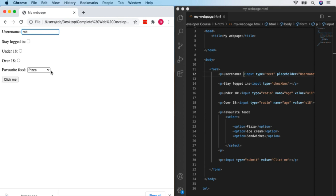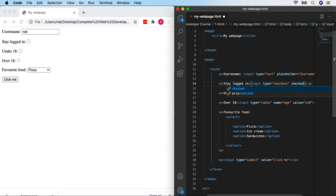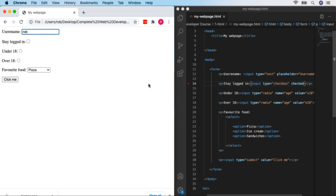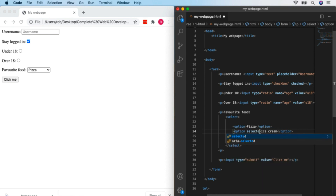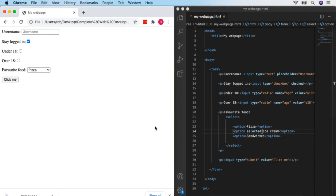Rather than setting a value on the username input (which forces users to delete it), you can use the 'placeholder' attribute to give users a hint. It shows text in a faded style, and when you click the box and start typing, it disappears. We can also make the checkbox selected by default by adding 'checked' as an attribute — no value needed. And we can change which dropdown option appears by default using 'selected' on the desired option tag.